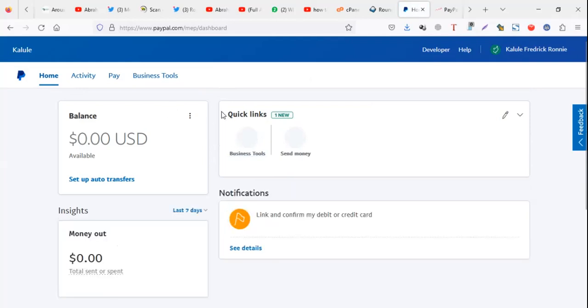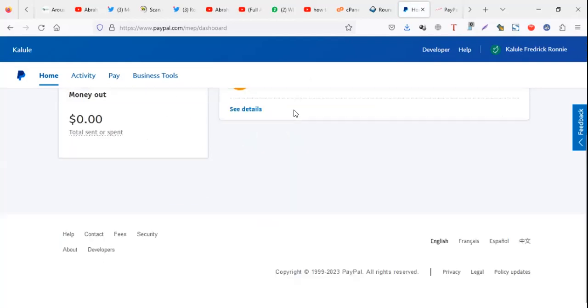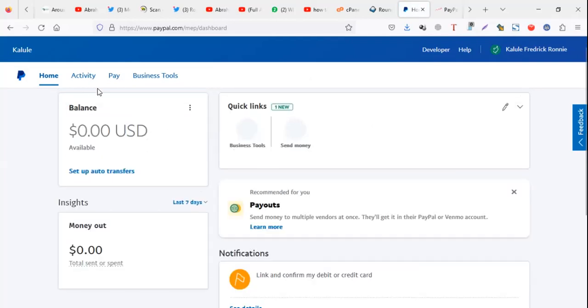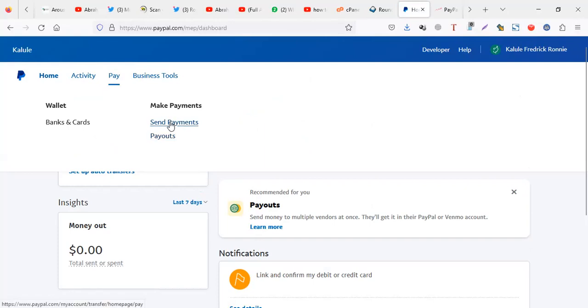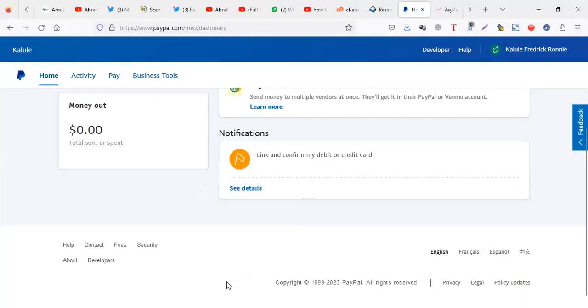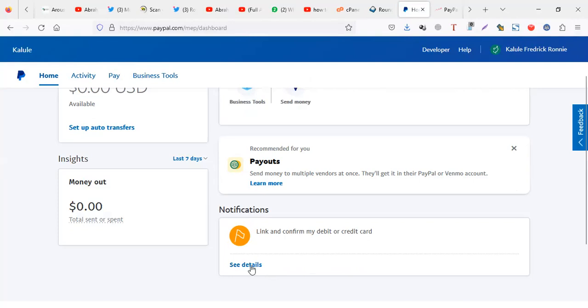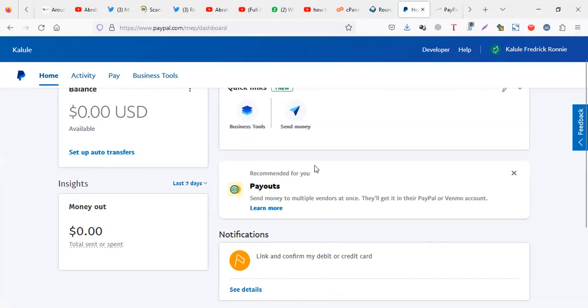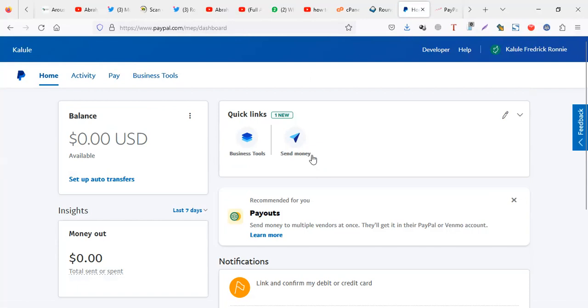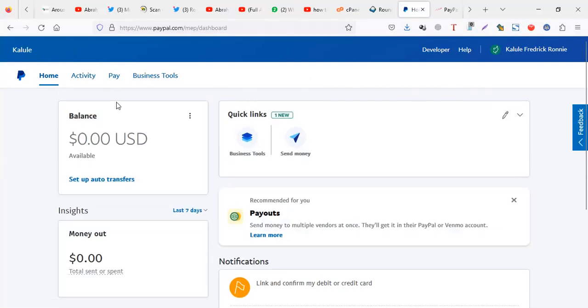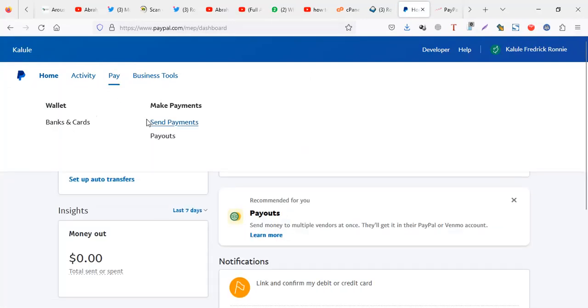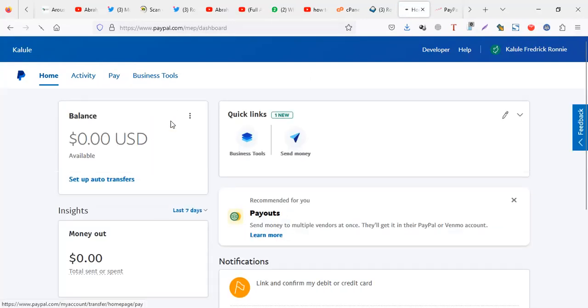If you need to pay someone you just go to pay, send payments. But before you send payments you have to link a card here. Check another video where I talk about linking a card, but the linking a card is easy. You just see details and you punch in your card. After patching your card it means you can now come and say pay, send payments.